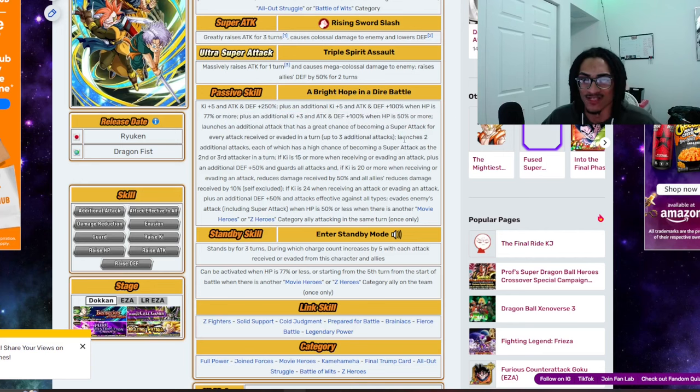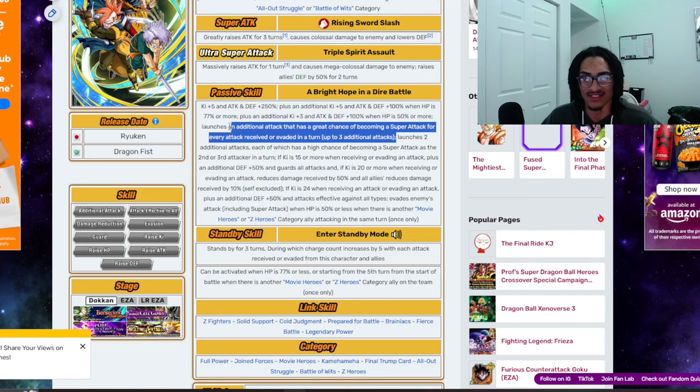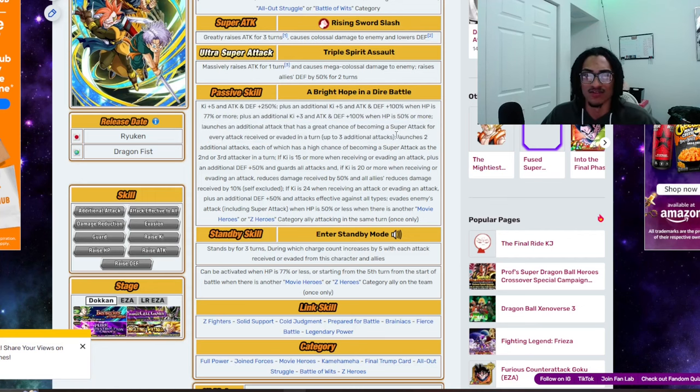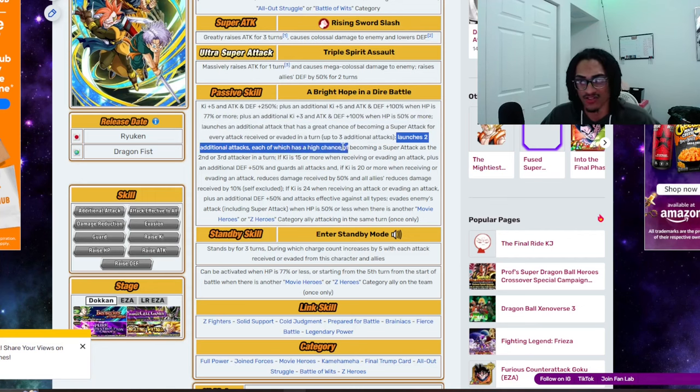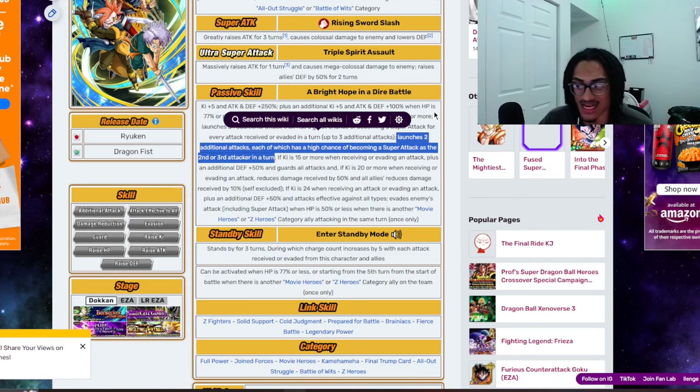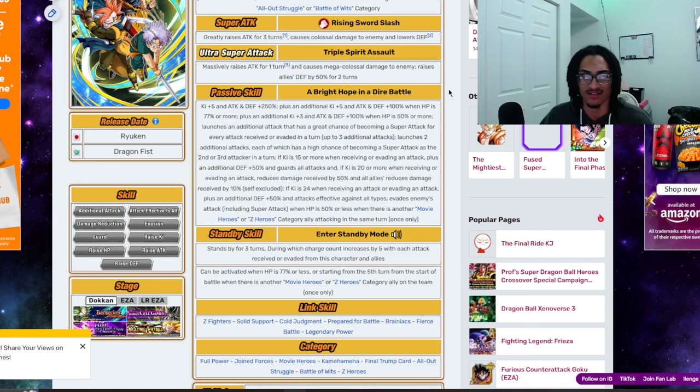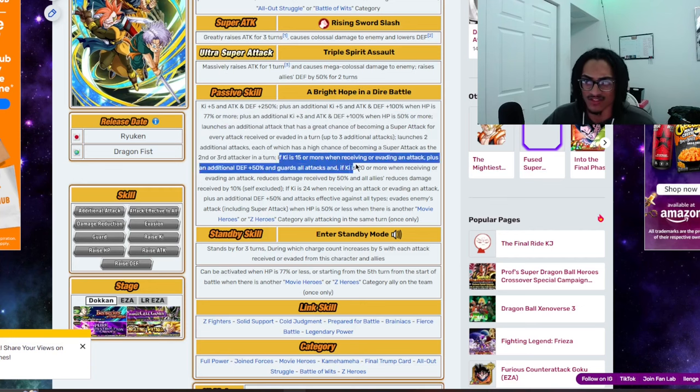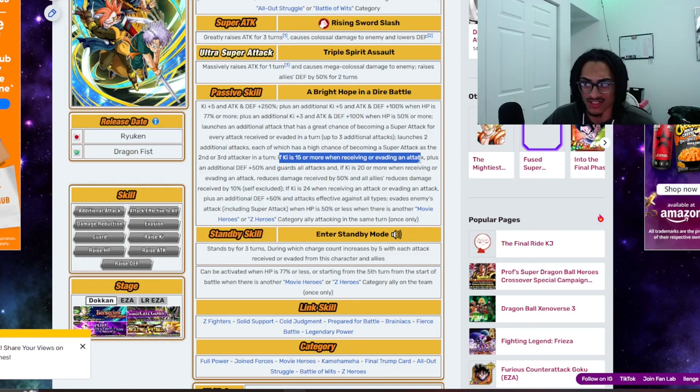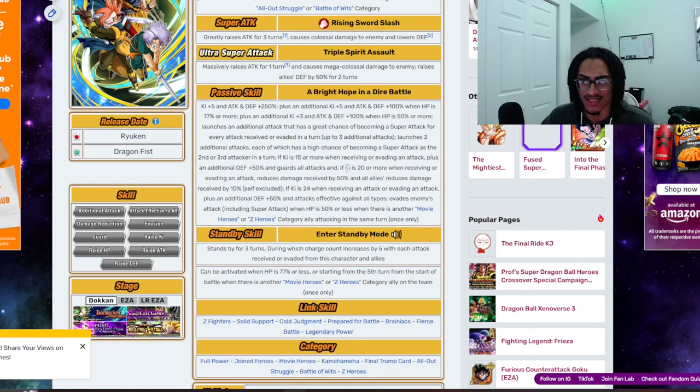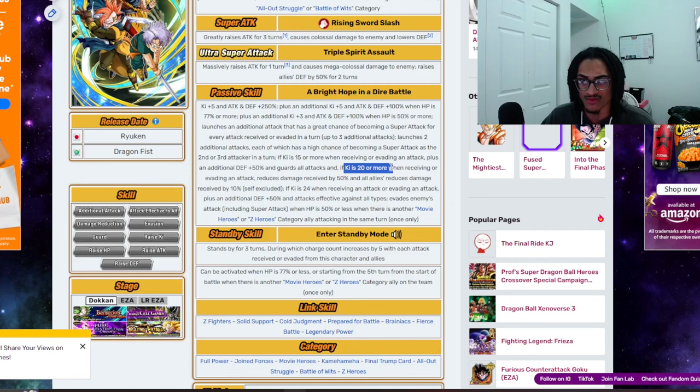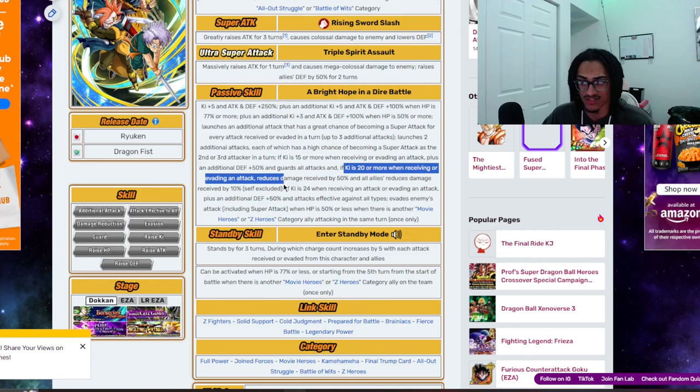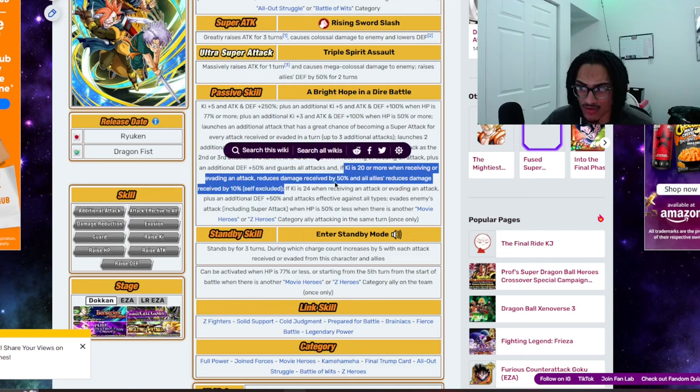So, if you're not inside the 1st slot to take those attacks to get those additional super attack chances, you just get those additional super attack chances for free just for sitting inside the 2nd or 3rd slot. So, I do like that design. And if Ki is 15 or more when receiving or dodging an attack, you get additional 50% defense and guard.